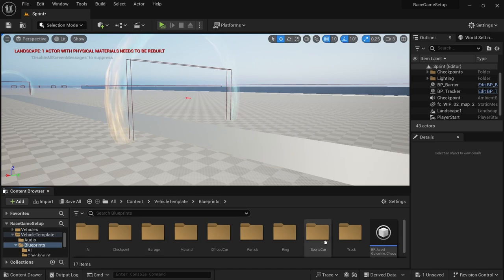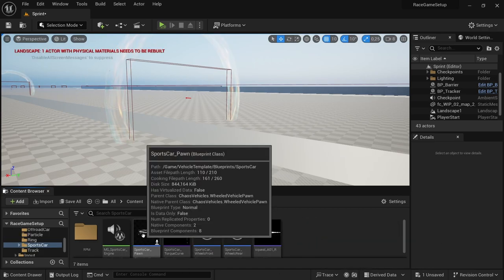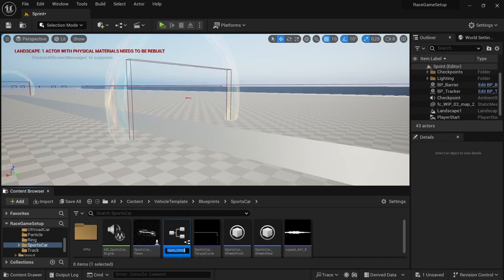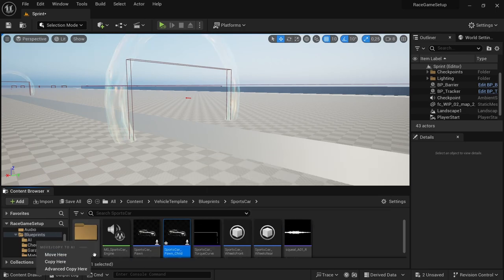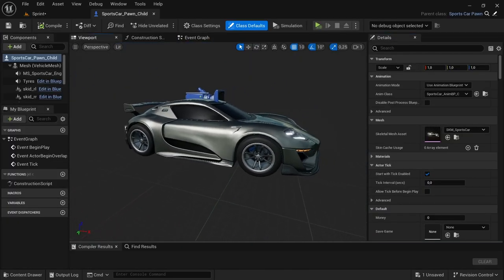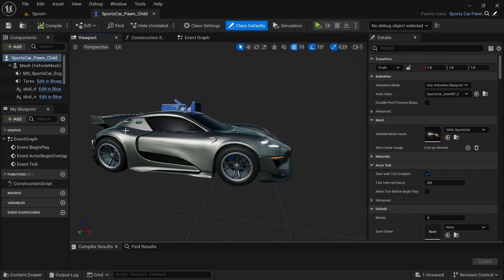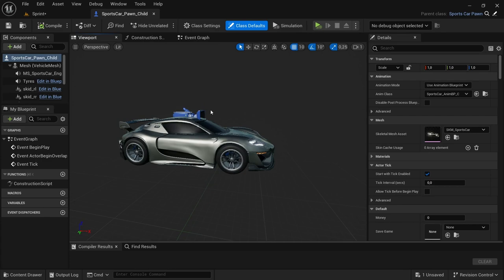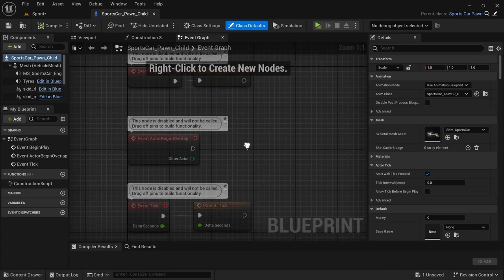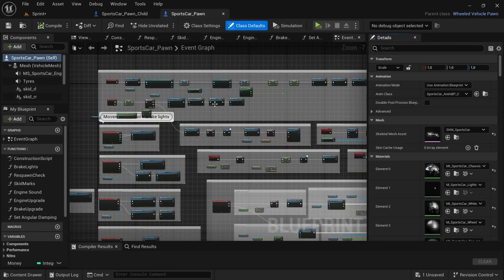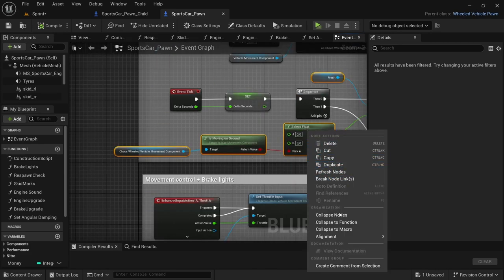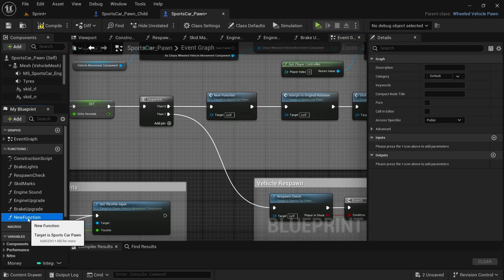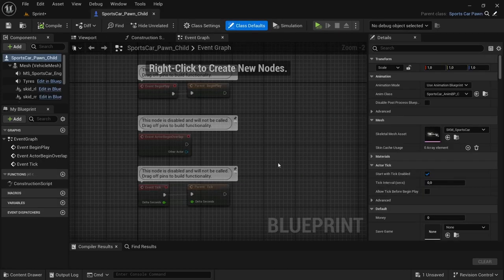Head back to the blueprints folder, go to the sports car blueprint, right-click it, and create a child blueprint class. Press Enter, then move the newly created child blueprint into the AI folder — we're going to use this as the AI car. The reason for a child blueprint is so that certain properties are inherited, saving us from going through the setup process again. Before we continue, create a function for the angular damping: select every node connected to the set angular damping for vehicle, right-click, choose Collapse Function, and rename it 'set angular damping'. Compile and save.